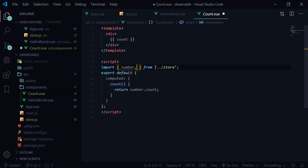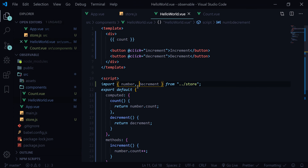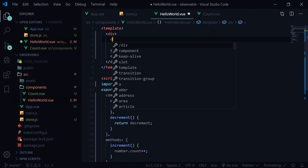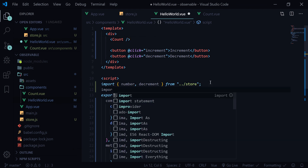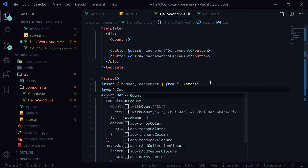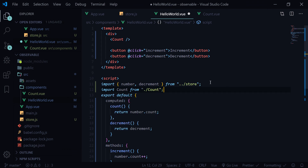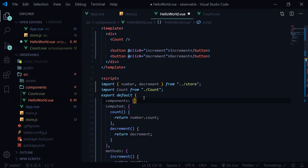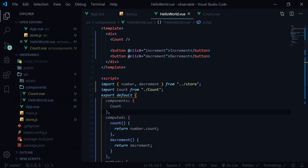We can use the computed properties here, copy them in, and we don't need decrement here. We are still using number here, so instead we can say count, and import count from store. Let's write the component — that should work as well. Cool, this is a simple store structure.